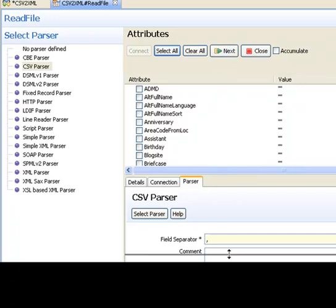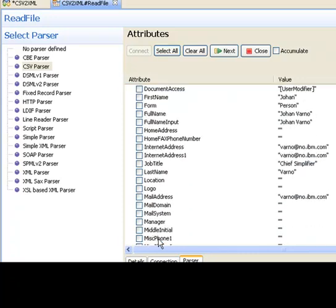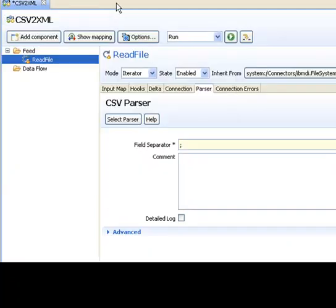Now I can use this schema area to browse through the data and select what I want. And I'm going to grab the company name, then we'll go down here, and we'll get the first name, the full name, internet address, and job title.